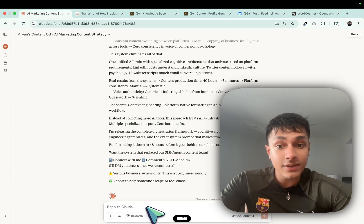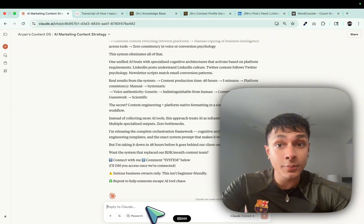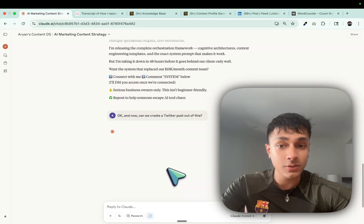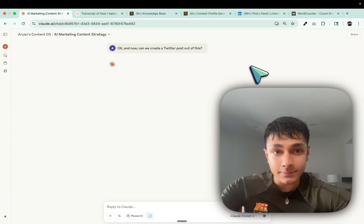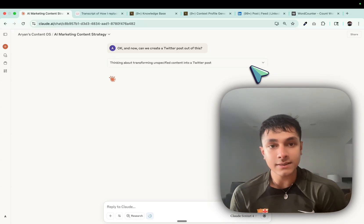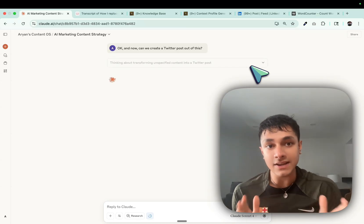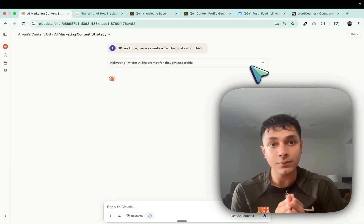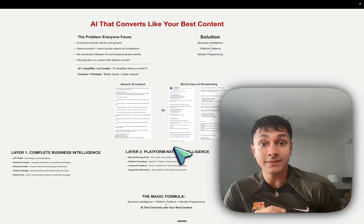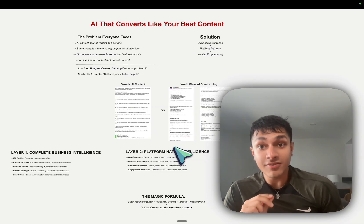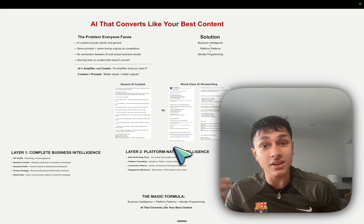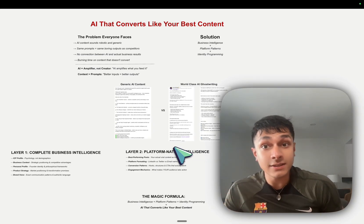And now can we create a Twitter post out of this? So let it make the Twitter post. And finally, I want to explain guys as to why this actually works.